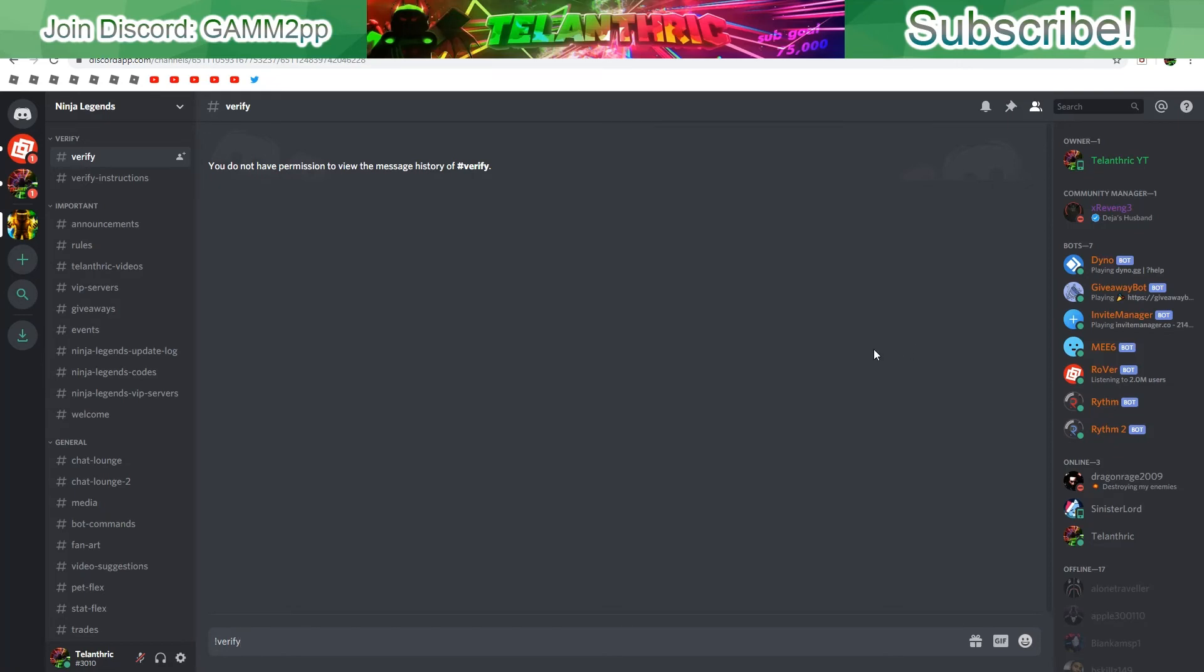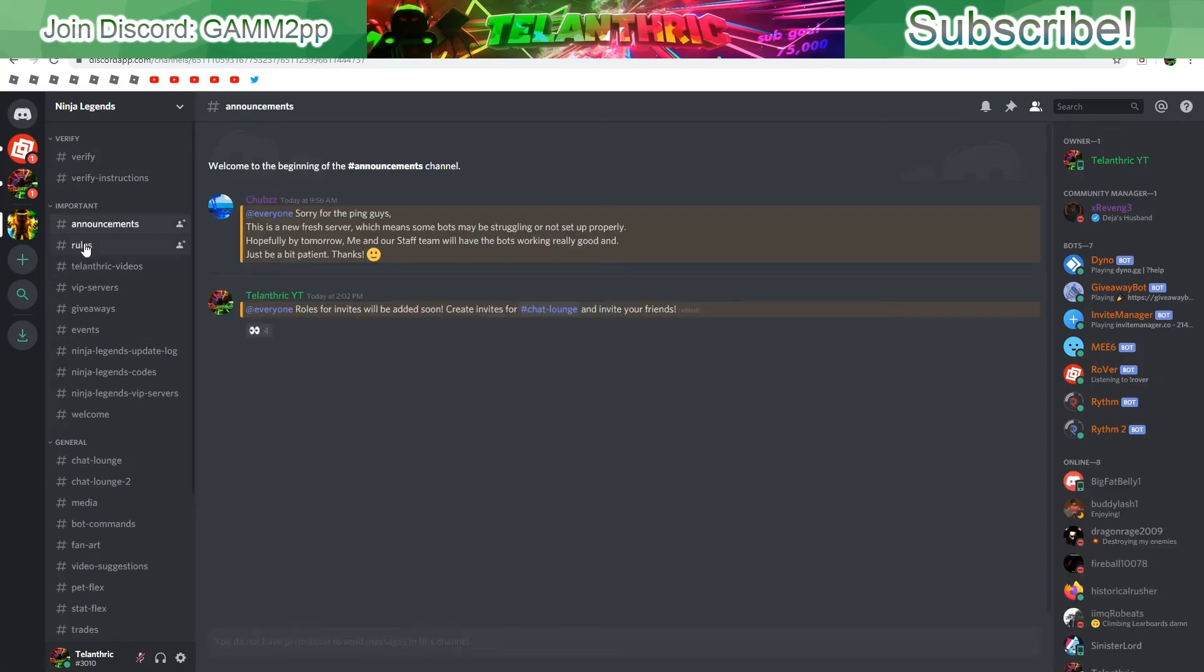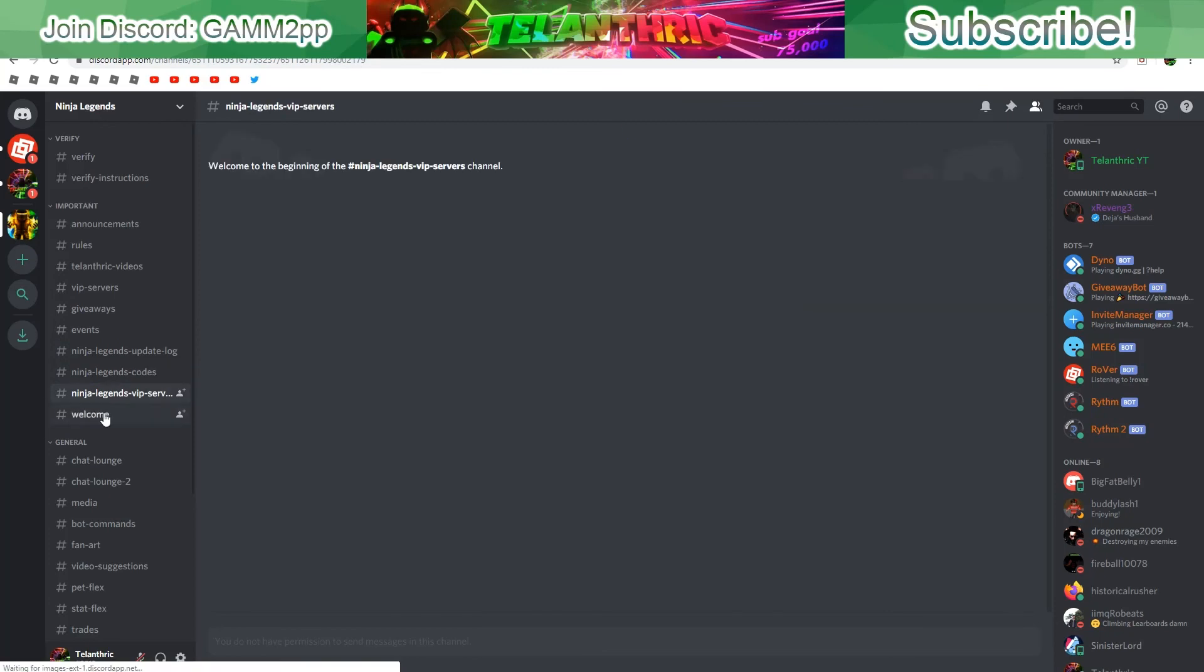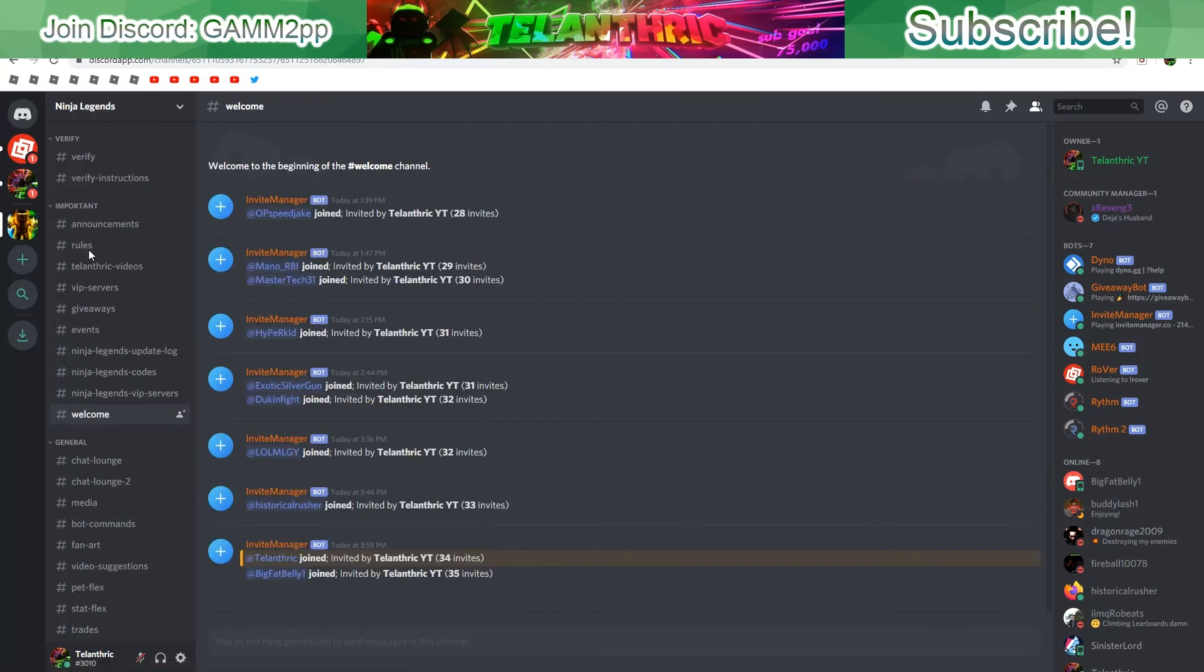There's going to be a whole bunch of stuff added to it and it's going to be really good. As you can see there's a whole bunch of different channels that are all pretty good.